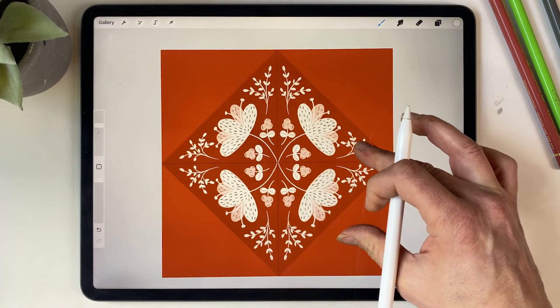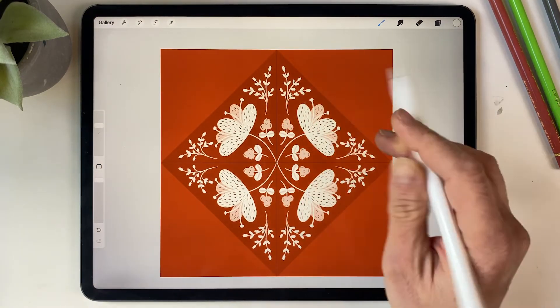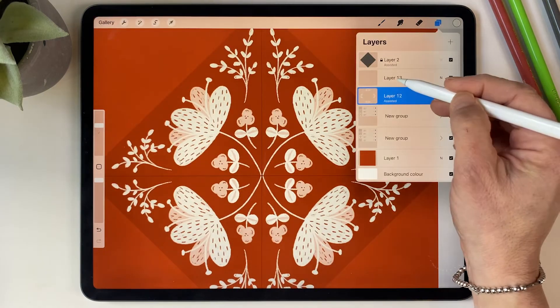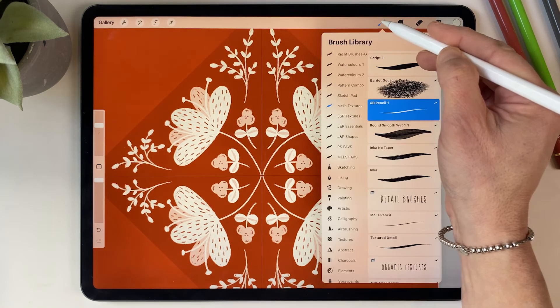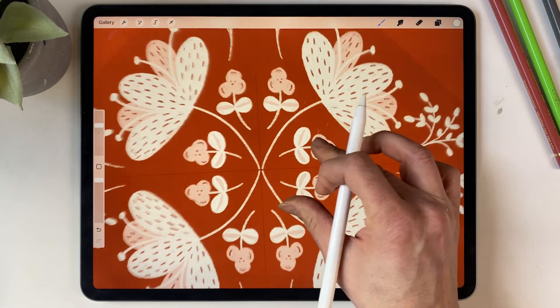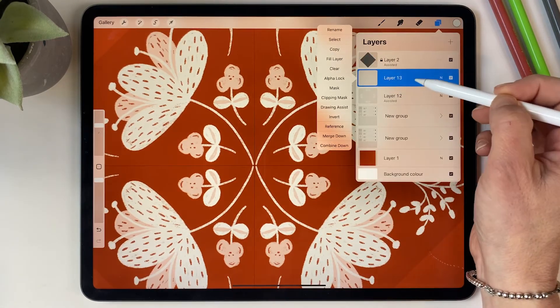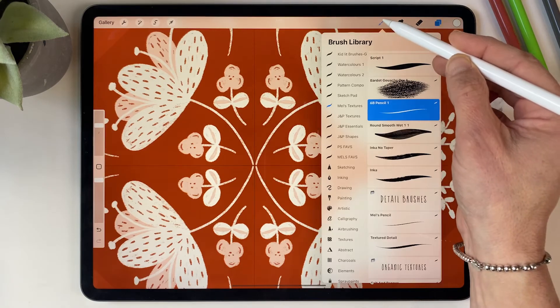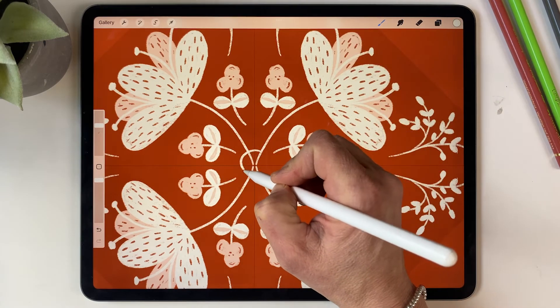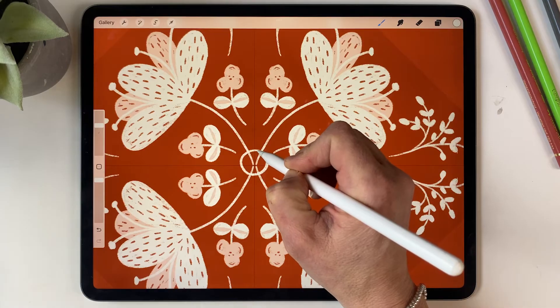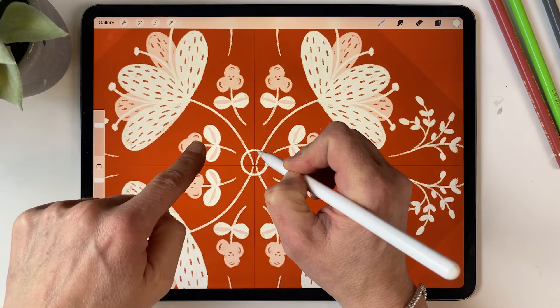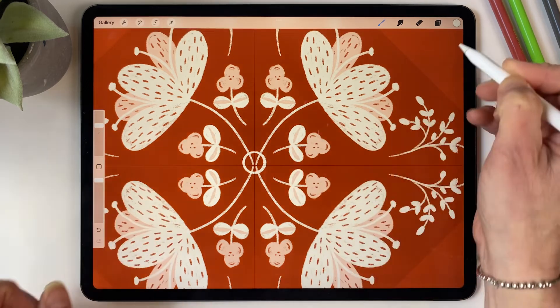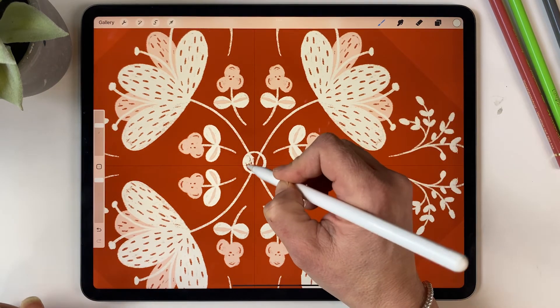Okay, I'm pretty happy with that. I just want to do something in the middle so I'm going to create another layer. For this one I'm going to turn off drawing assist, or I haven't got it on anyway. So I want to draw a nice circle in the middle and so I'm just going to draw the circle and then I'm going to hold down my finger to create a perfect circle and then color that in.